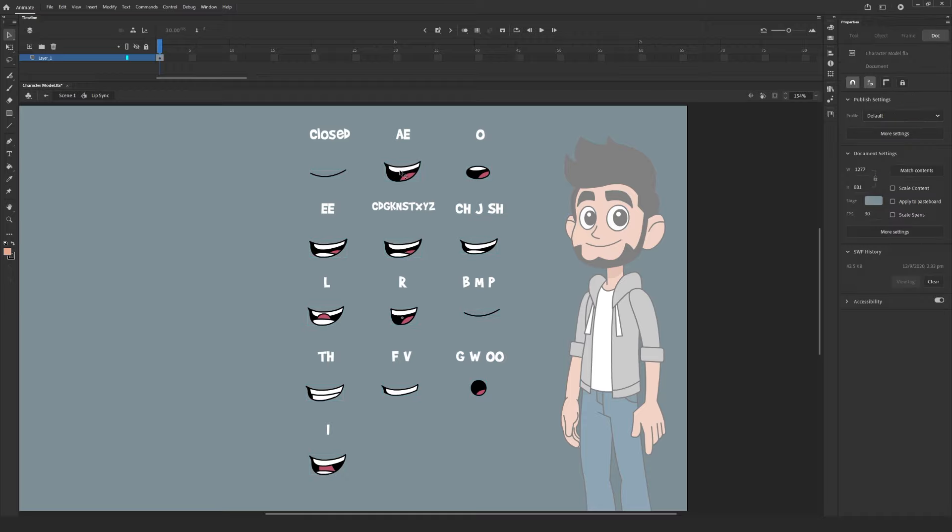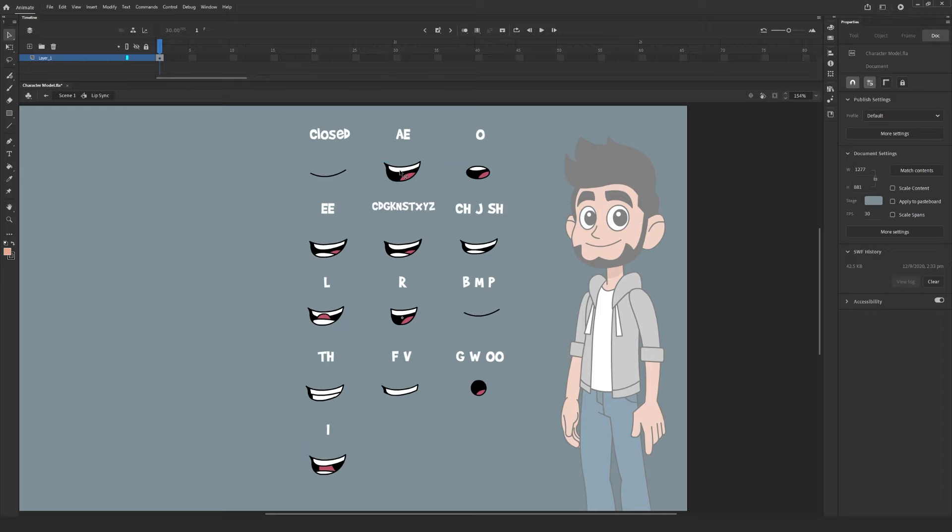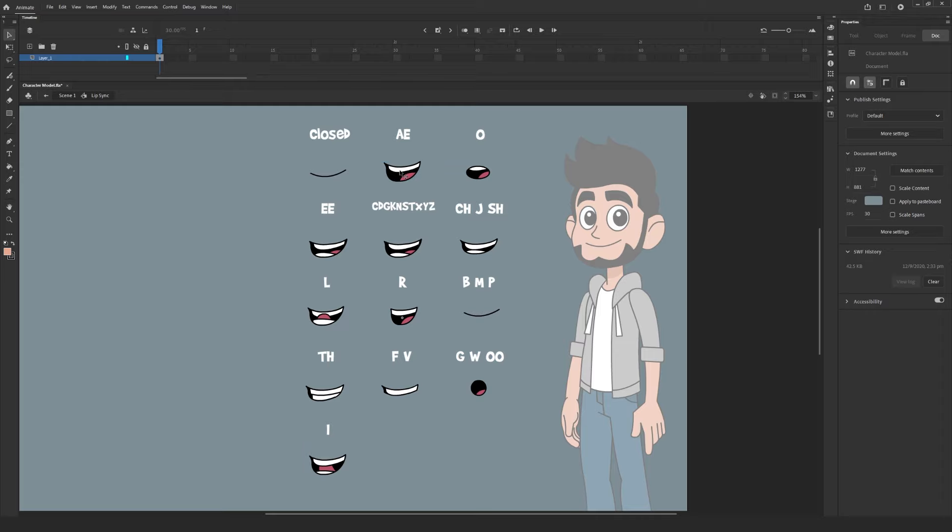Now you can double click on this newly created symbol to open it up into its own embedded timeline. Here we can split each of the mouths to be on their own keyframe in this timeline. It's important to note that the placement of these mouths will affect how they appear in the lip sync. I recommend using your character's head shape as a guide.